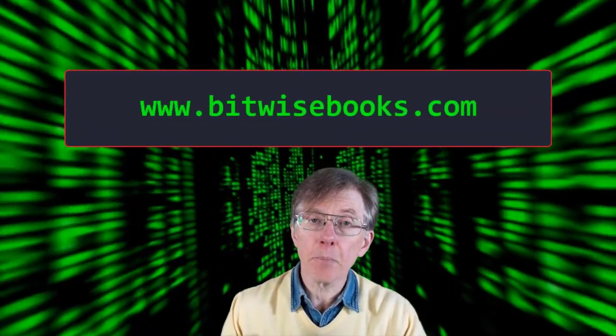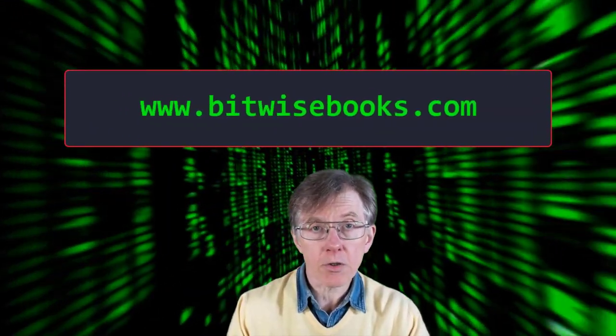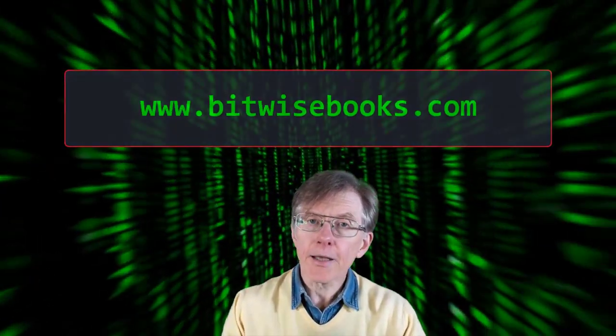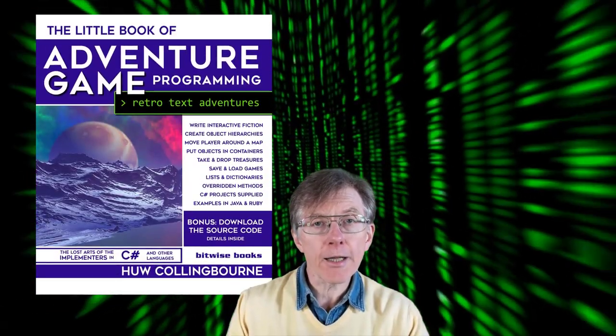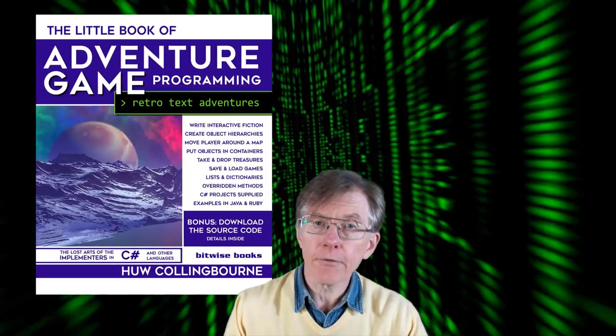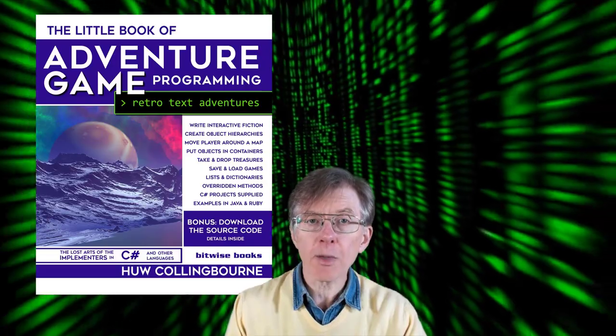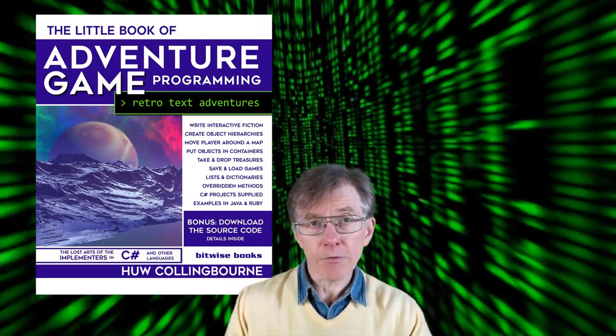Download the source code for these lessons from bitwisebooks.com. This Java series is based on the C# programs that form the basis of the little book of adventure game programming, available from Amazon and other retailers.